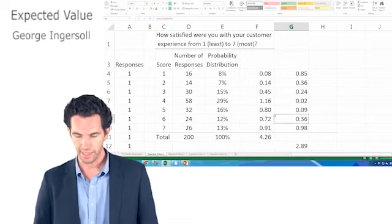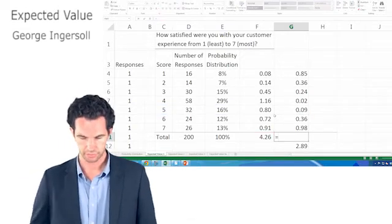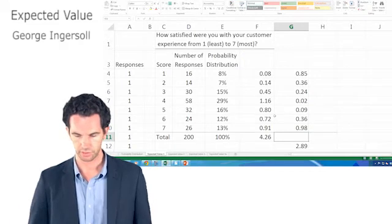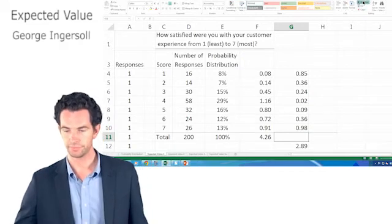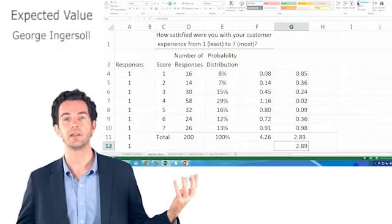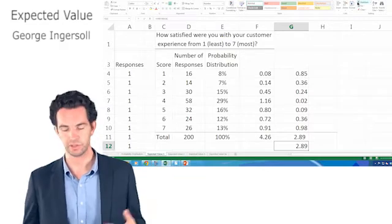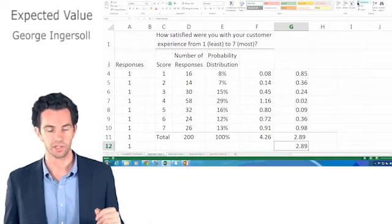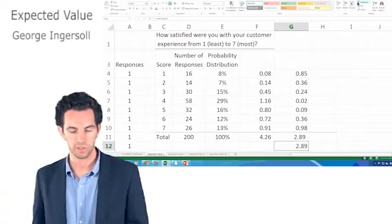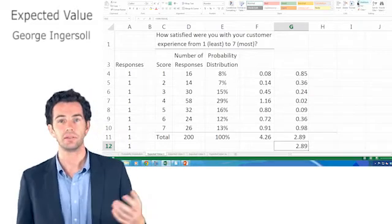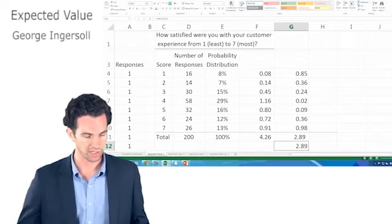The probability is the exact same thing as the percentage of responses that came out as a 5. So when we add all this up, I get 2.89. That's the variance, square root of that is our standard deviation. So that's how you use expected value to get you to your variance and standard deviation.